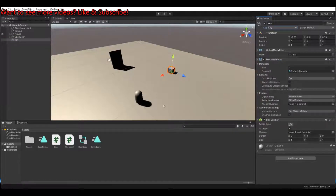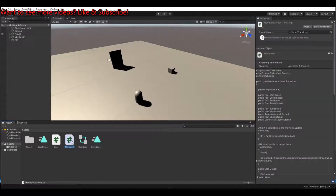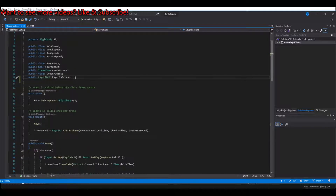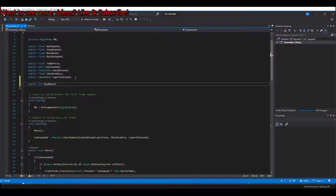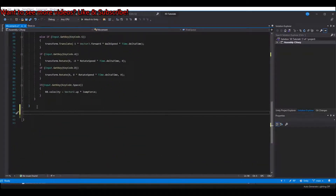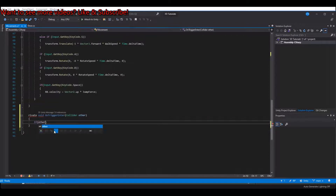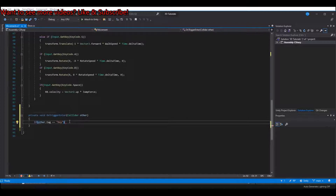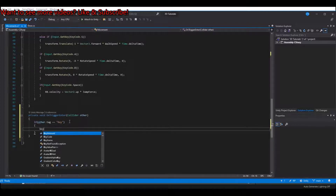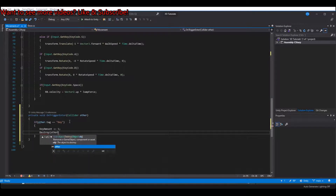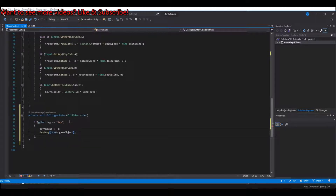When that is done, go into the movement script as we made in the previous tutorial. In here we will need to add a public integer called keyAmount. At the bottom of this we will make an OnTriggerEnter event. Here we will say if other.tag is equal to 'key', then keyAmount plus equals 1. And then we will destroy the key afterwards, so it's not laying on the ground and you can pick it up 10 times.